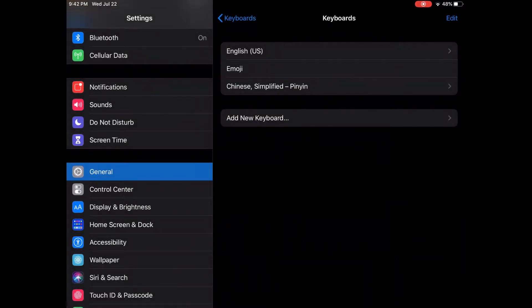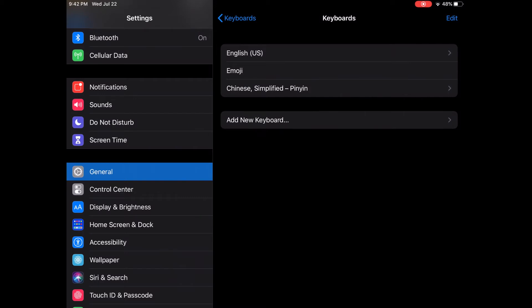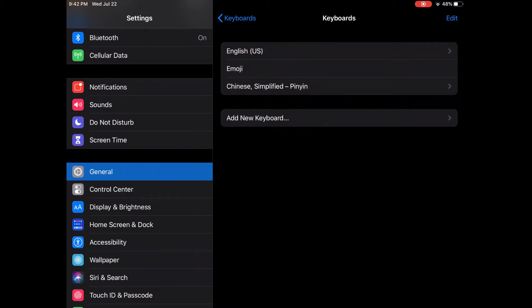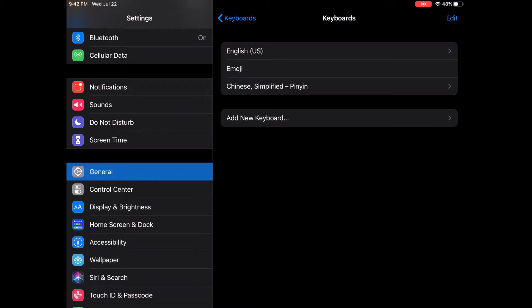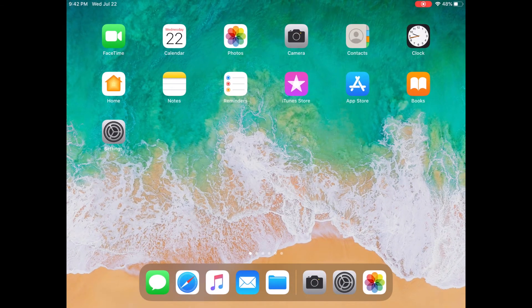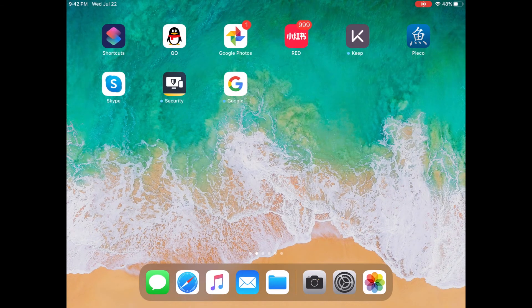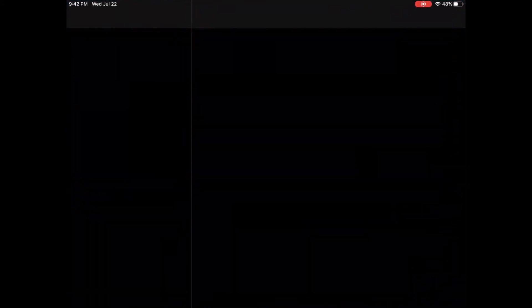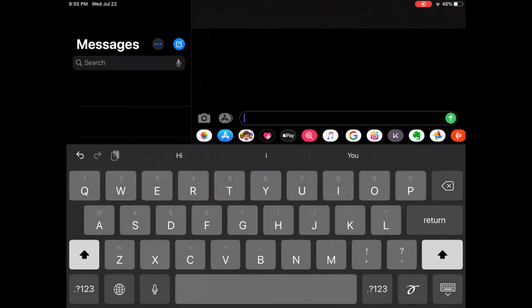Okay, and now we can see we have English and Chinese Simplified, two languages here. So let's go to my screen, and let's go to Messages. So now, we could type messages using Chinese, because there are two languages on my iPad. There was English, and we just added another language, the Chinese Simplified.